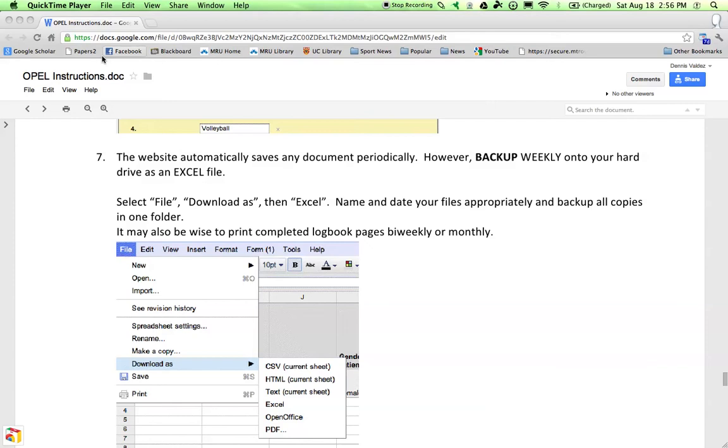This video will demonstrate how to back up the information in your logbook. Obviously, this is an online tool and we have to expect that there are always possibilities of technical issues, your information getting erased from the cloud. So it's important to back up your information, and I recommend backing it up weekly.